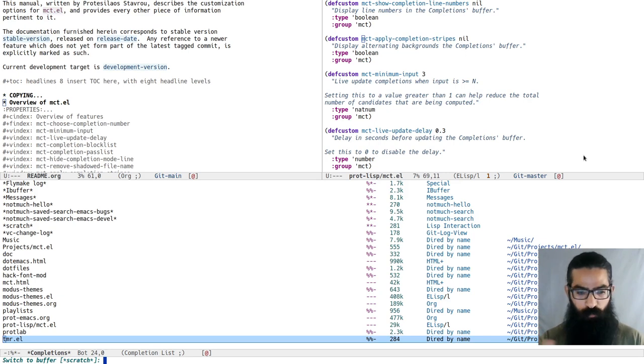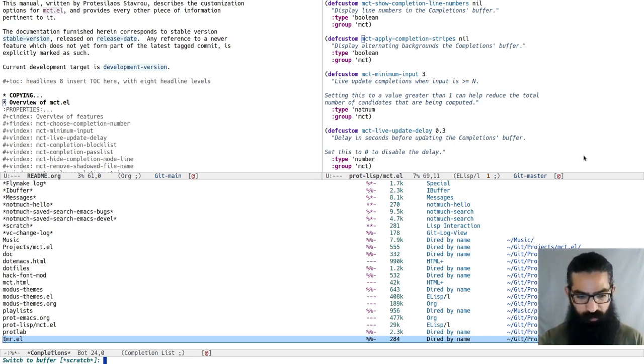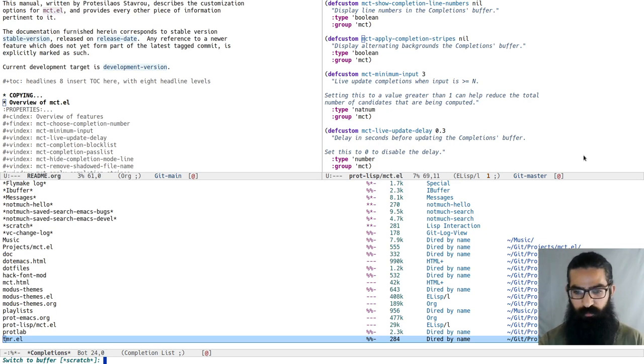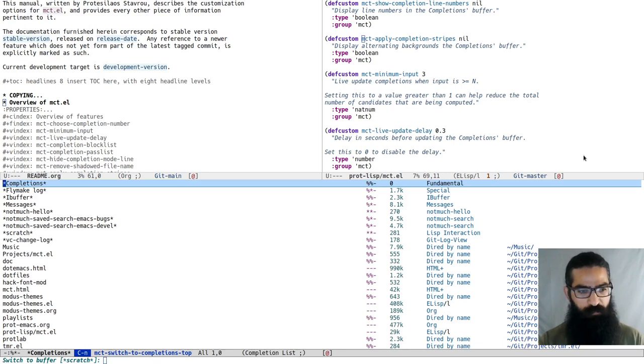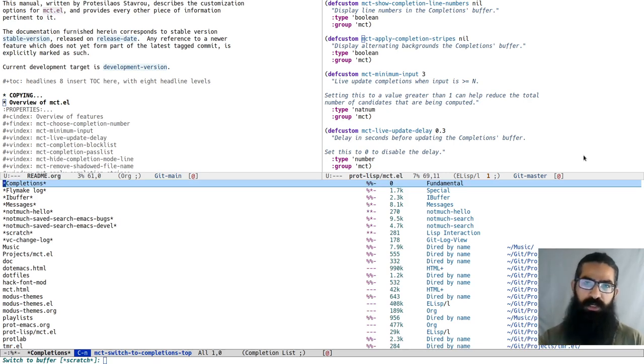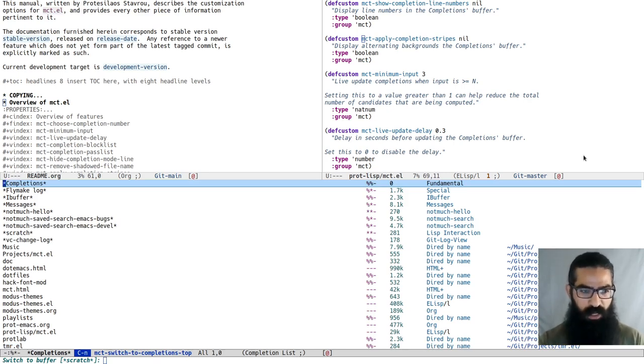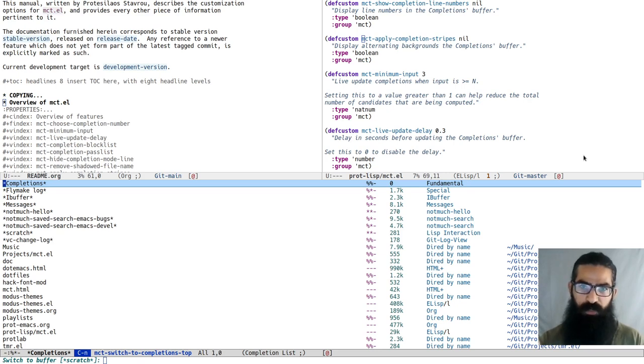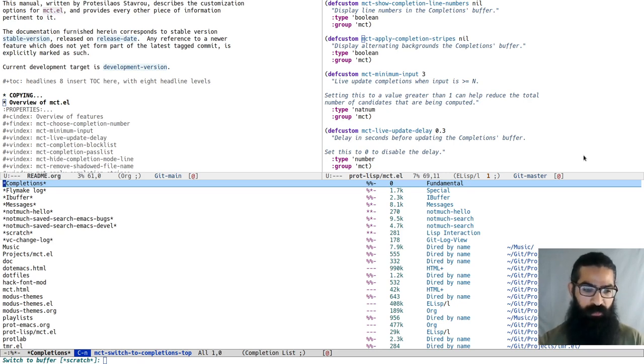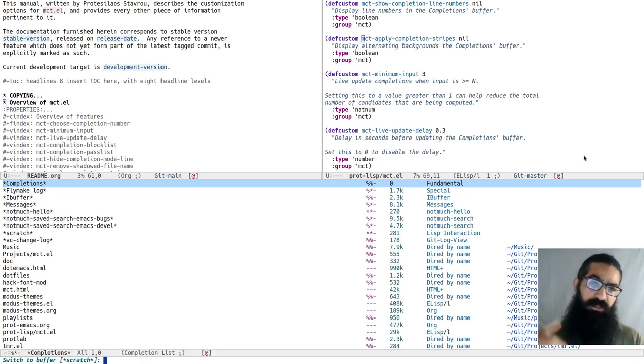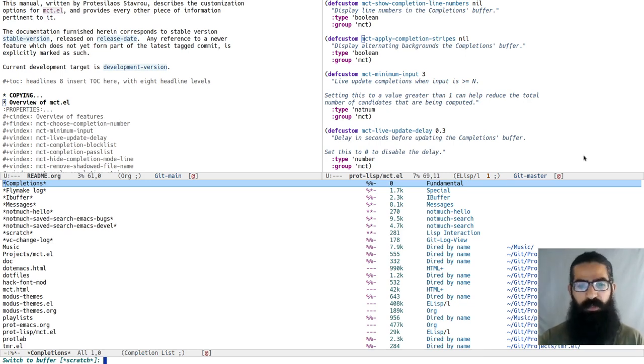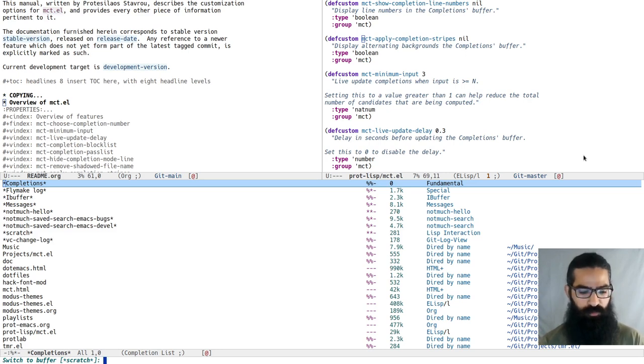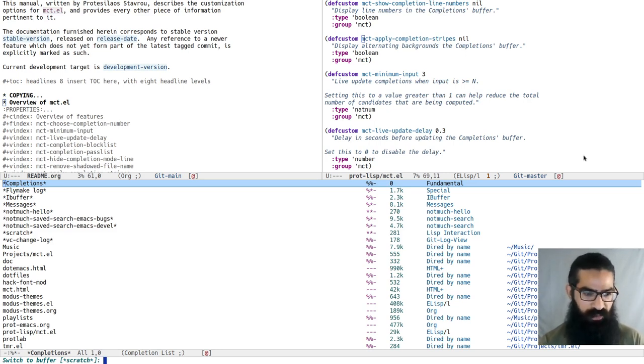When we are in the mini-buffer and we press ctrl-n or ctrl-p or the arrow keys up and down, they recognize that they have to go to the completions buffer. When they are in the completions buffer, at the top, they recognize that the next logical position is the mini-buffer and so on for the other motions.